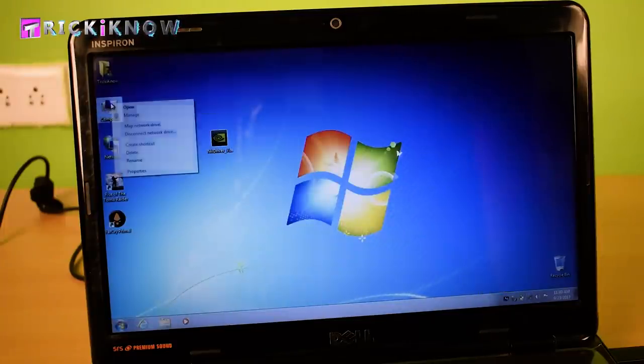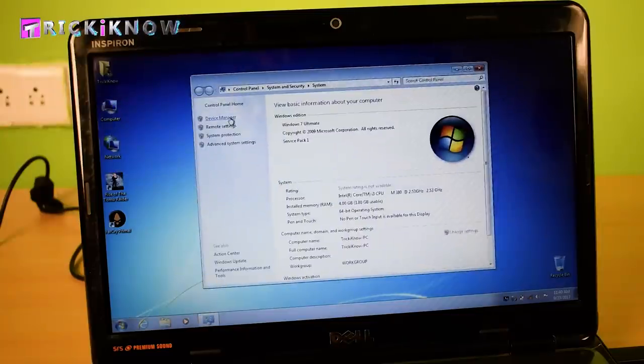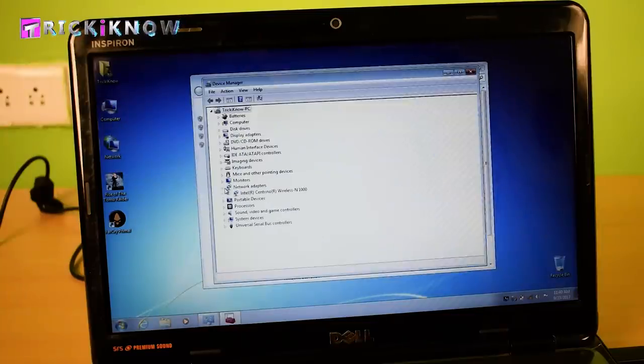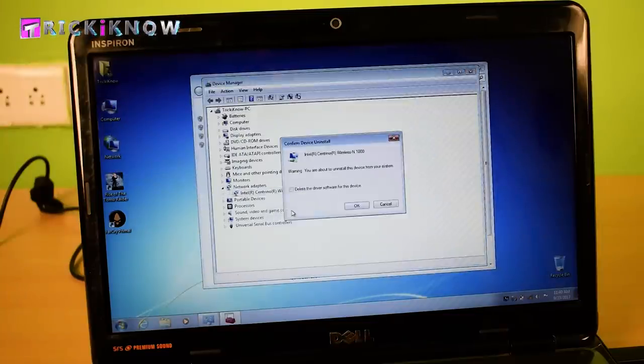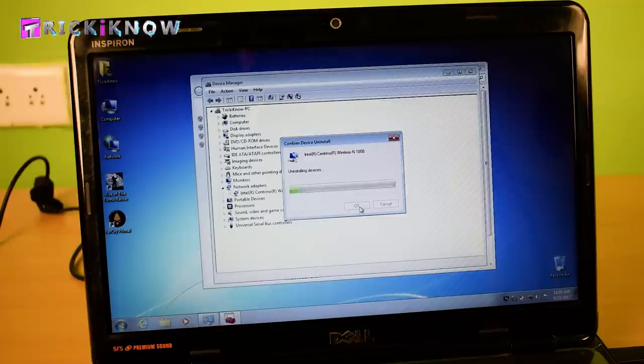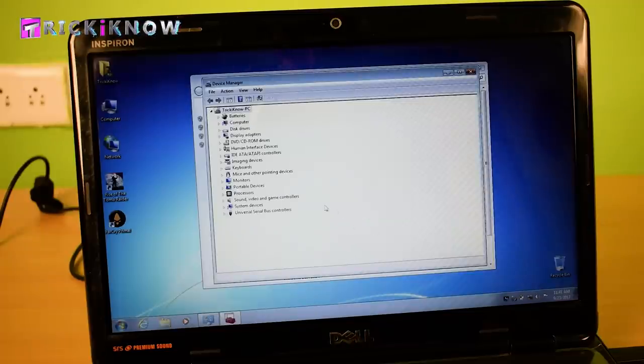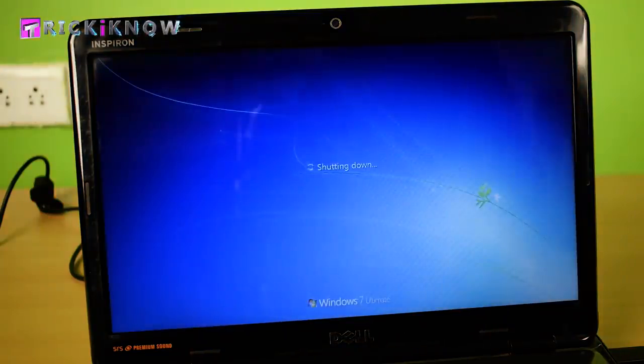And go to device manager. And you have to uninstall the wifi driver. Don't forget to check this box, delete driver and software. Now our wireless LAN is uninstalled. Now shut down your laptop.